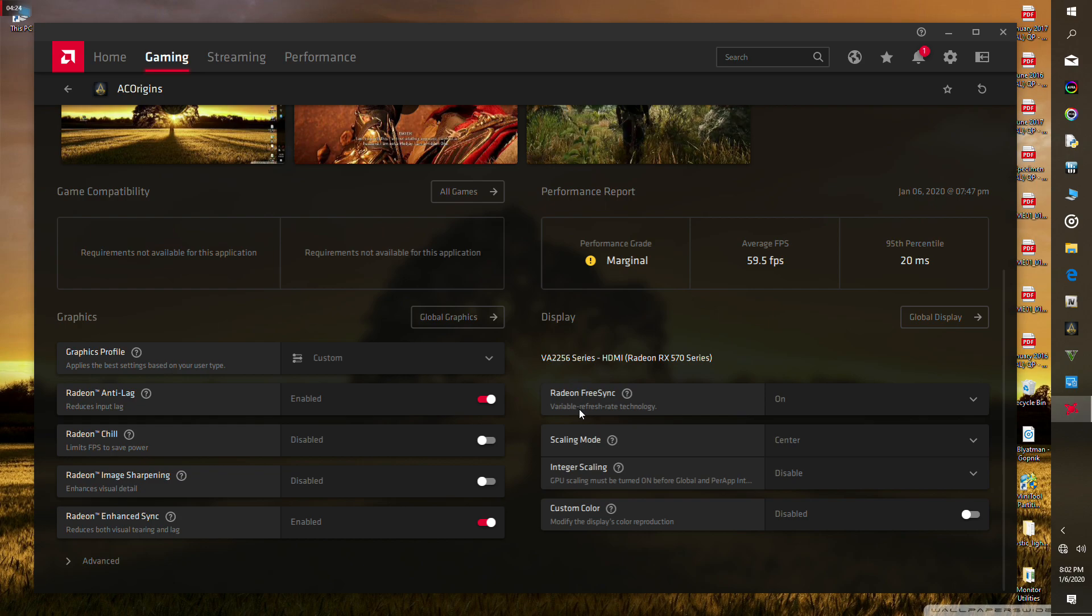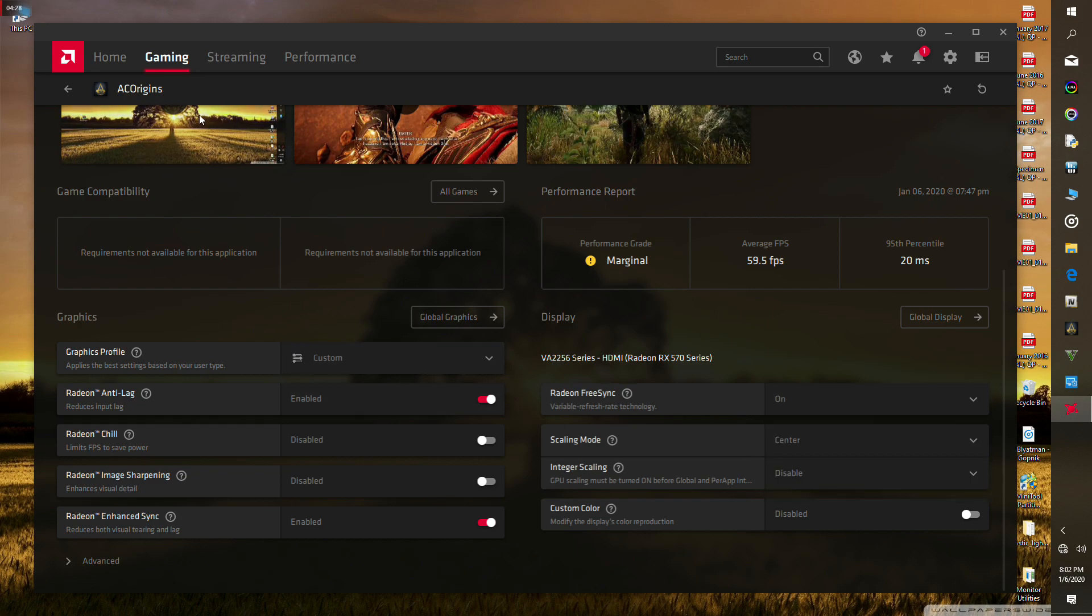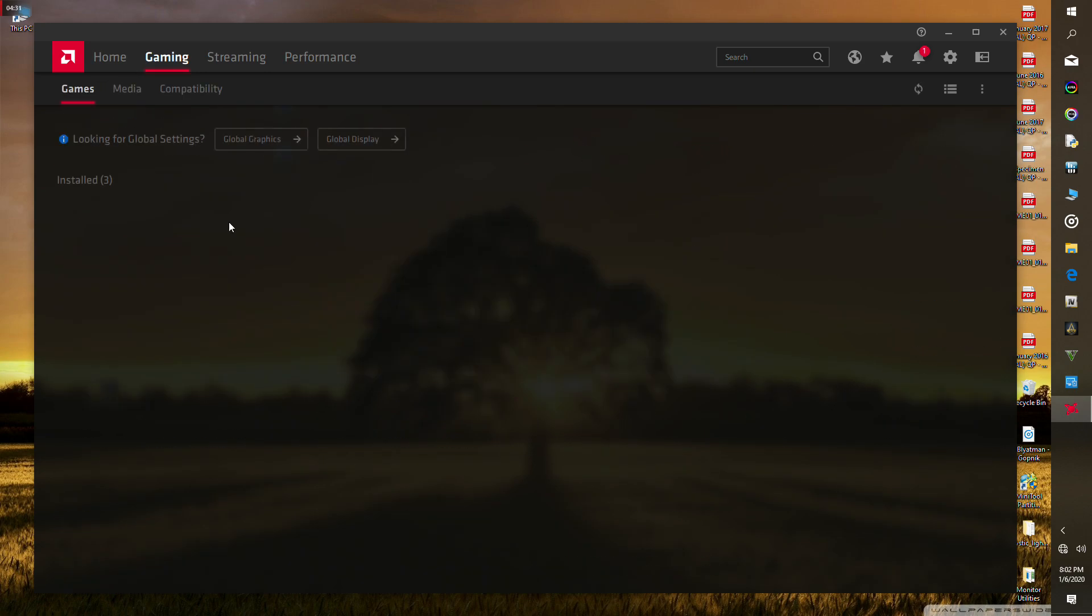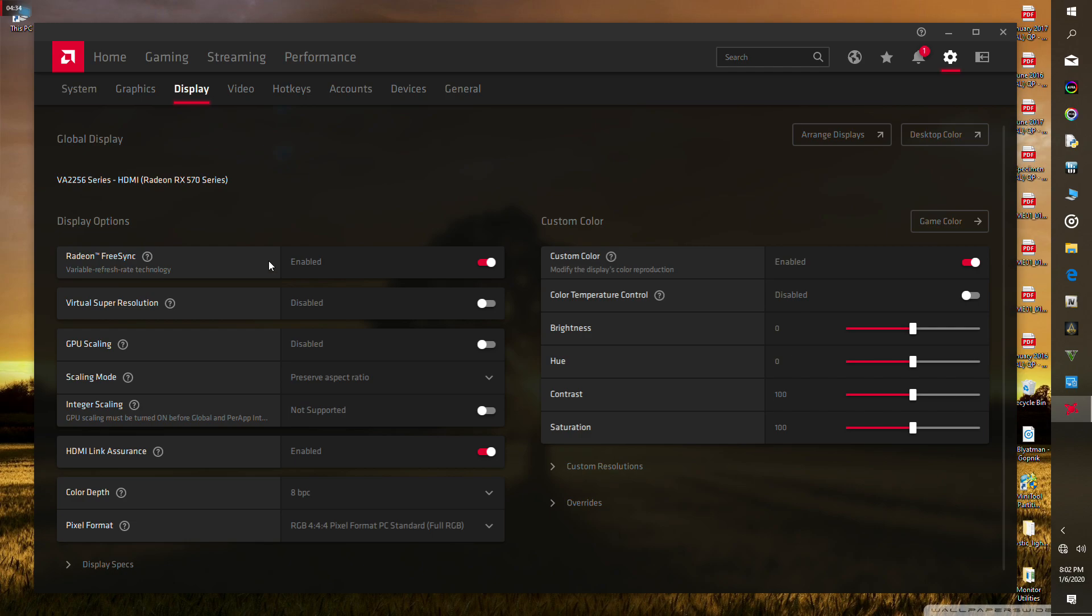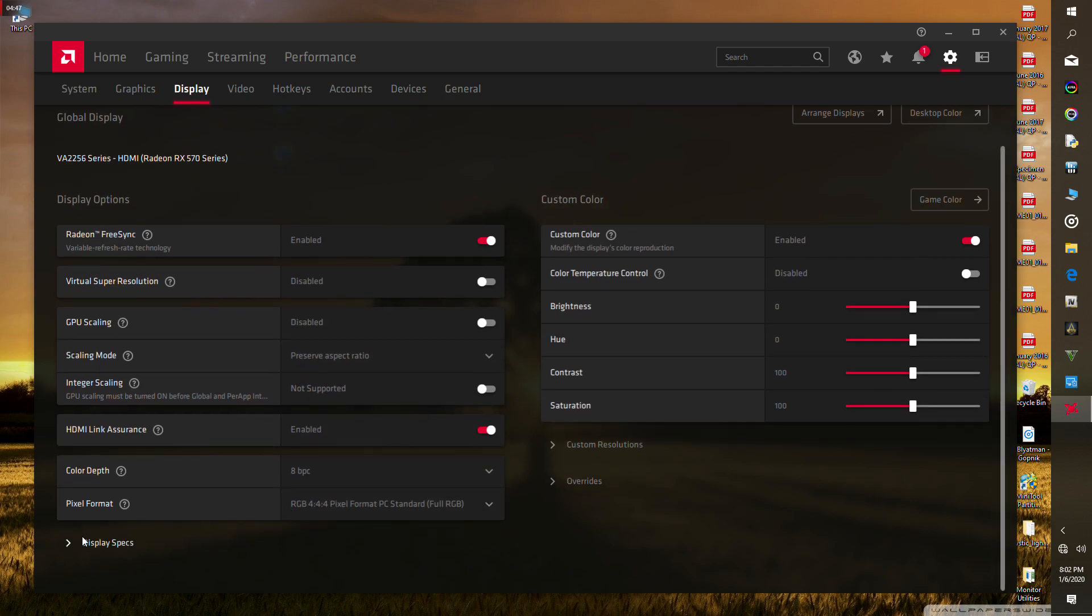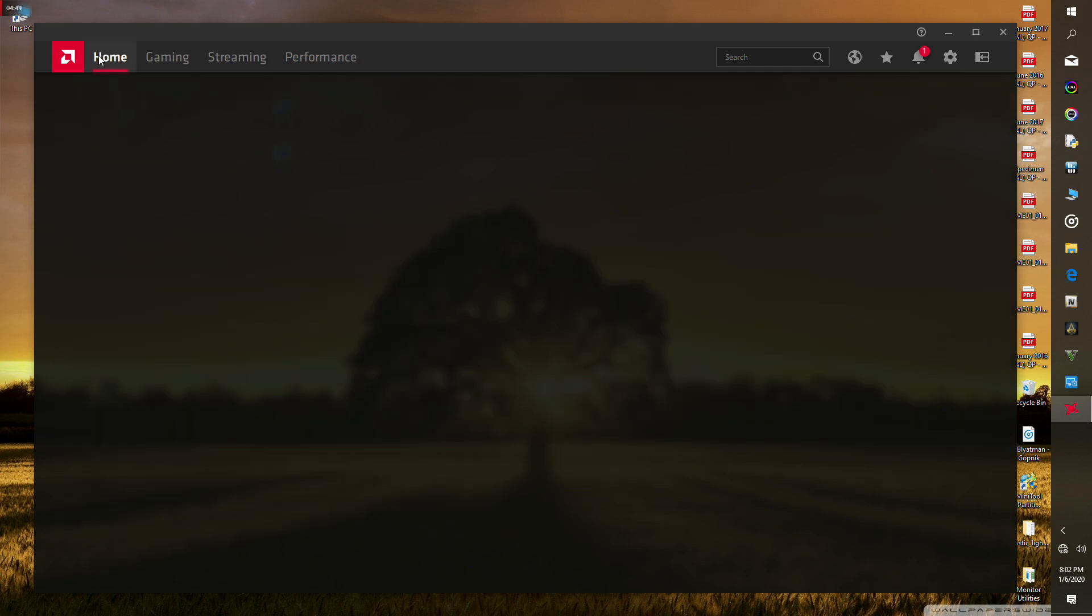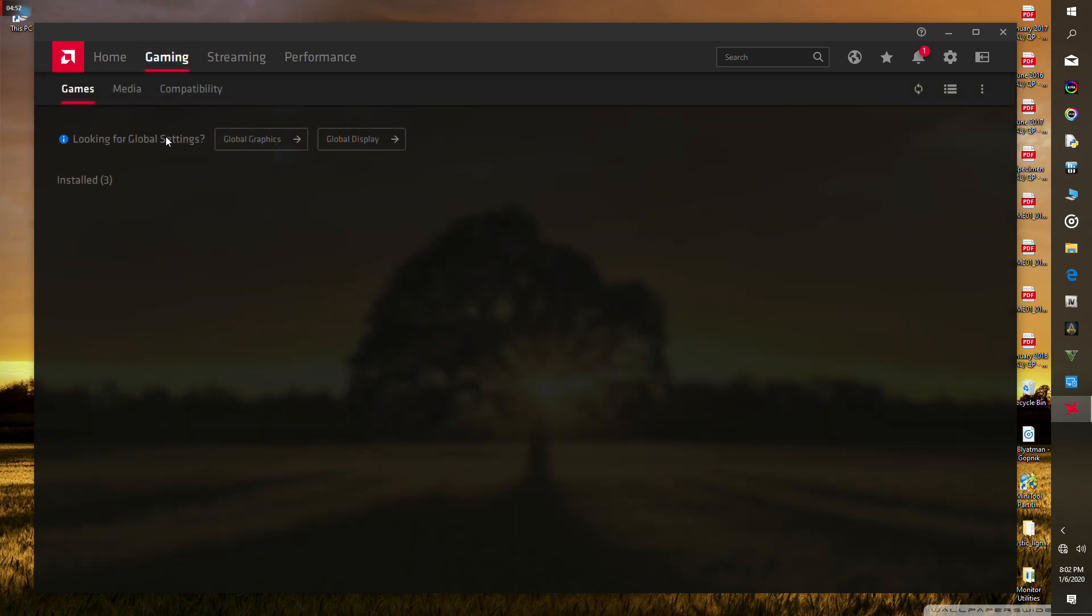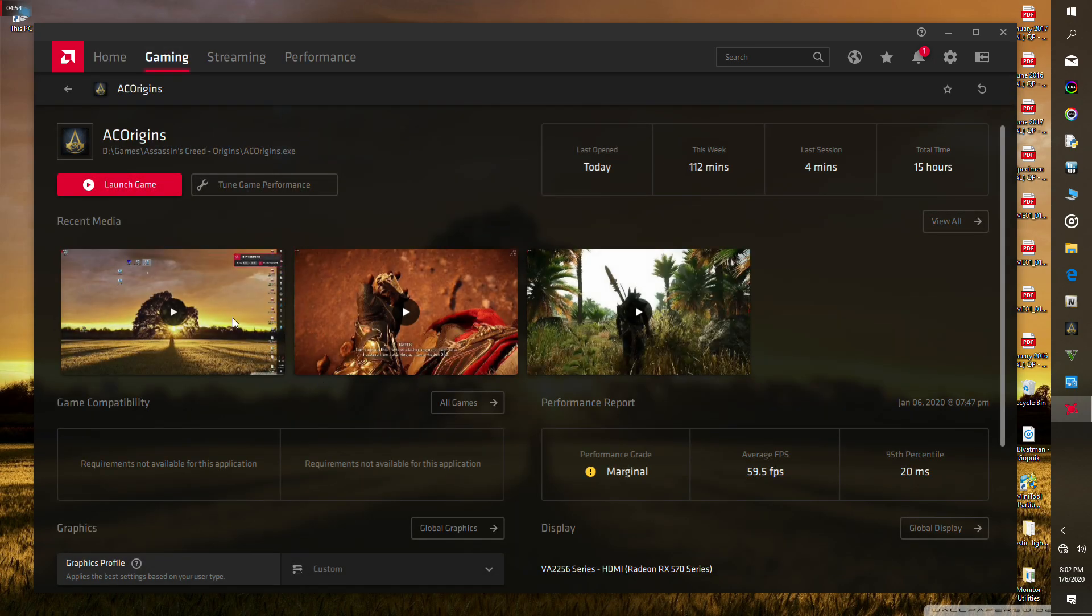Make sure you turn on Radeon FreeSync in the global display section of the control panel. This control panel is very confusing, I still haven't gotten used to it. Go to global display and make sure that Radeon FreeSync is turned on, Virtual Super Resolution is turned off—this is important—and make sure GPU scaling is disabled.